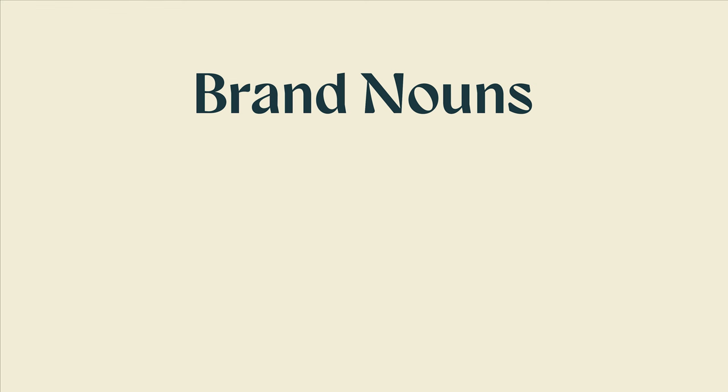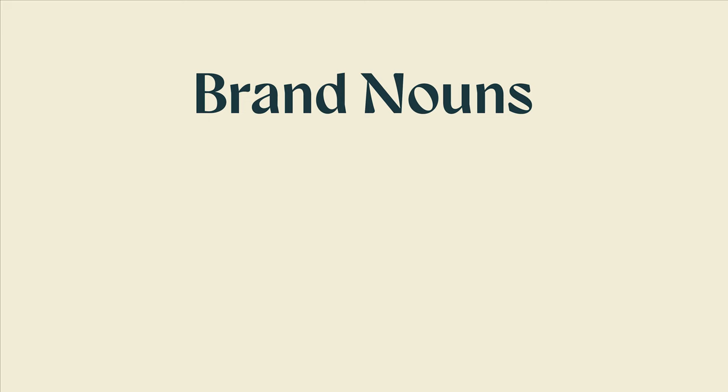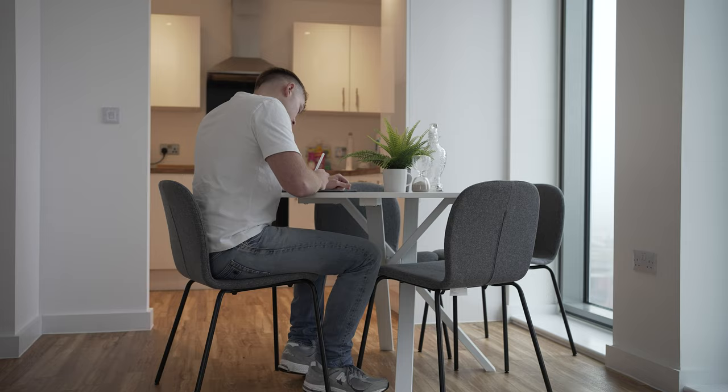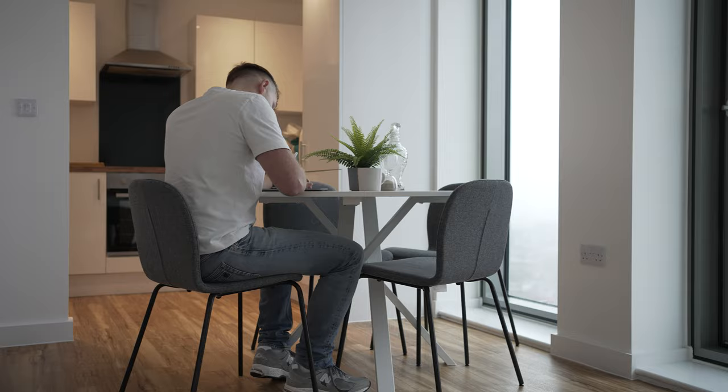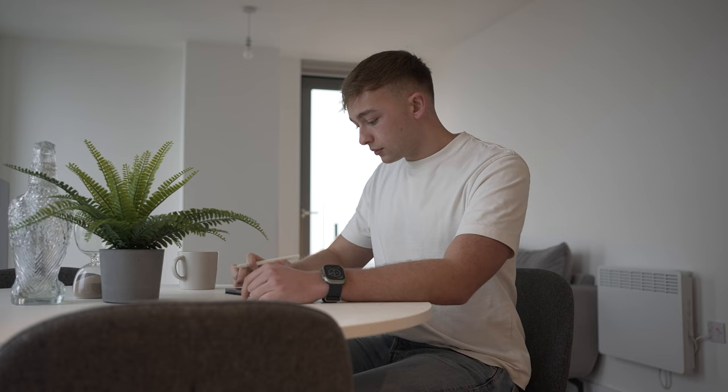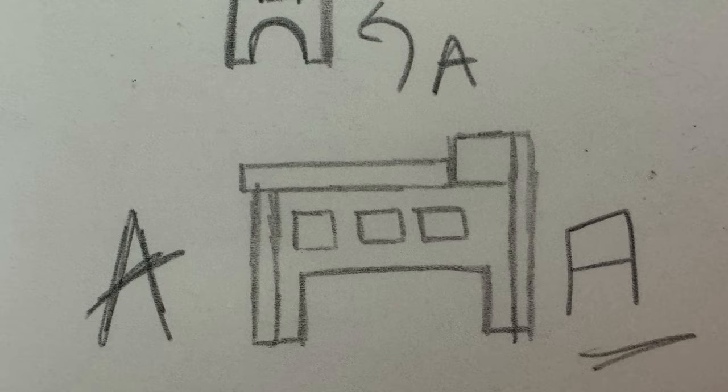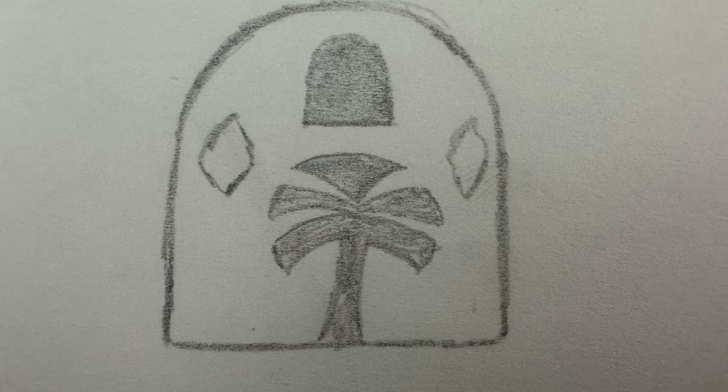That takes us nicely into step three, creating the logo. The client's agreed on four things that they'd be happy to incorporate into the logo: a villa, a palm tree, a sunset and a key. I start by sketching anything that comes to mind relating to these words whilst also trying to see if I can spot any way of working negative space into the logos. When sketching a villa, it started to become apparent that a villa arch could represent an A. After further refining the logo, I implemented a palm tree through negative space into the arch.